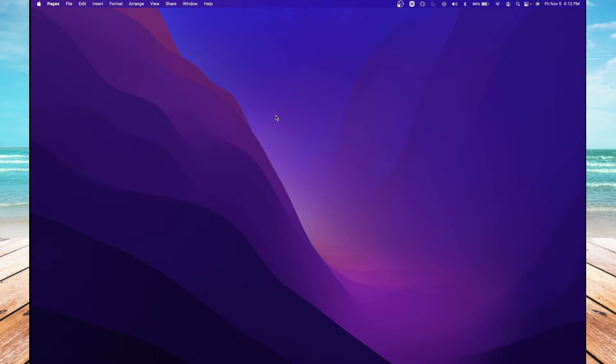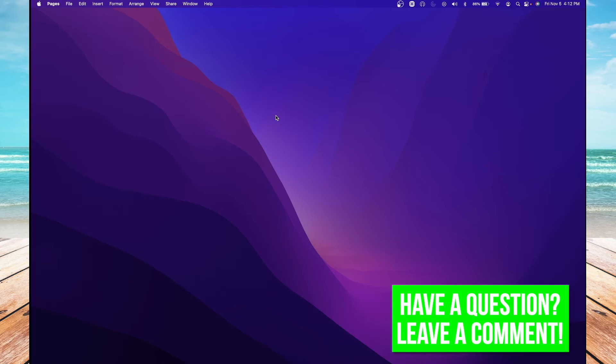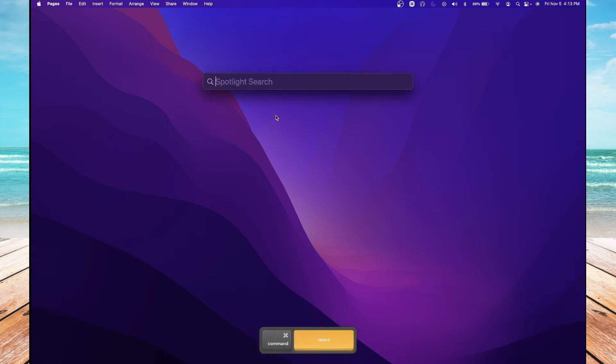For this, we're going to be using the QuickTime Player app. To quickly open the app, press together the Command button and the space bar and search for QuickTime Player.